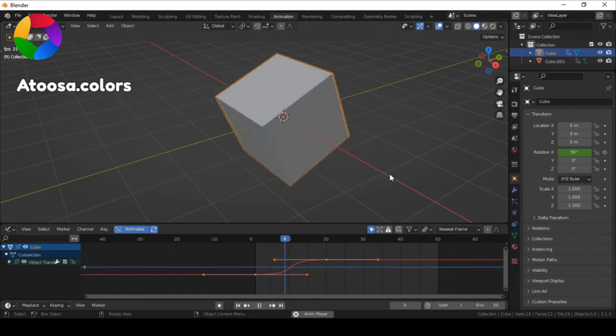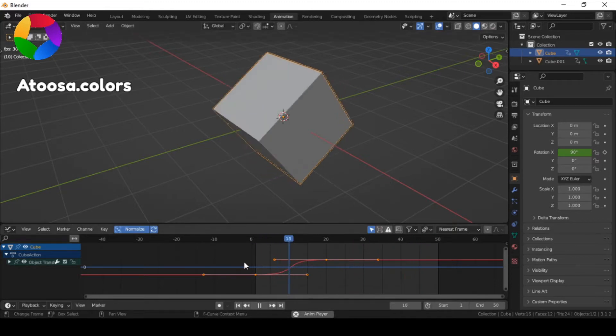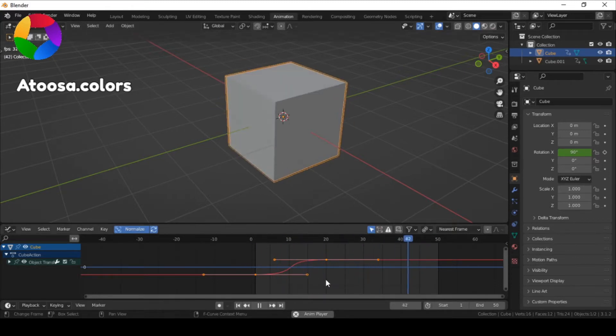Hello everyone, welcome to this video. In this video I'm going to show you how you can equalize handles in Blender's graph editor.